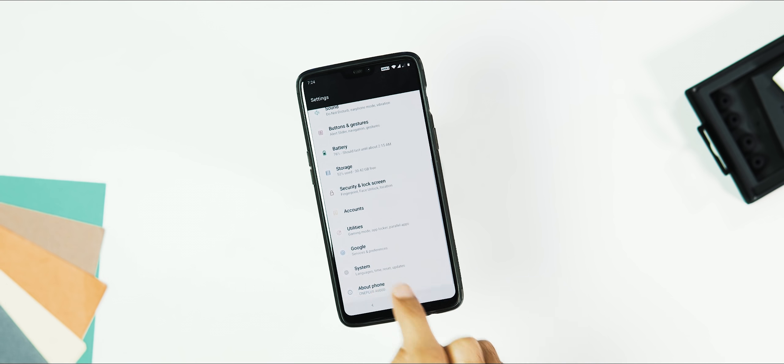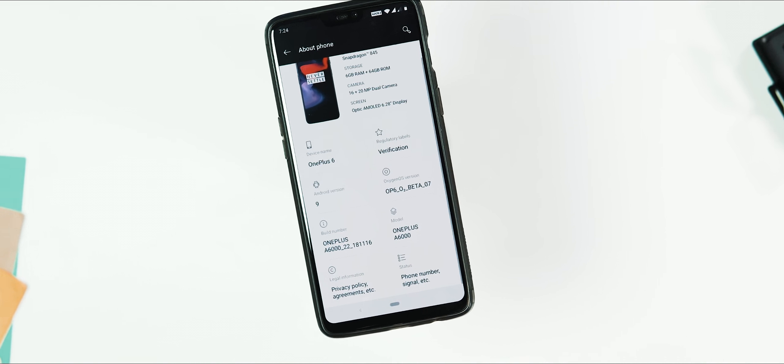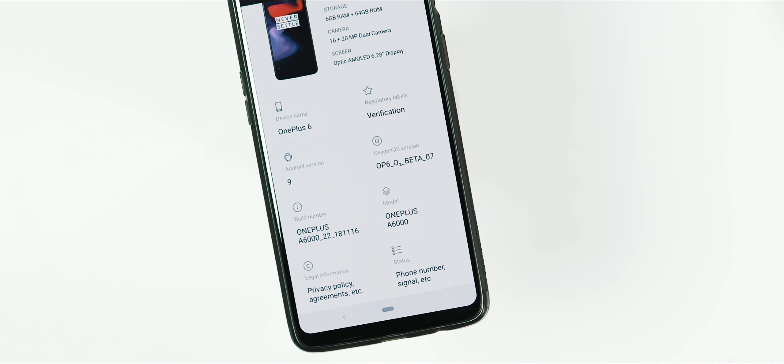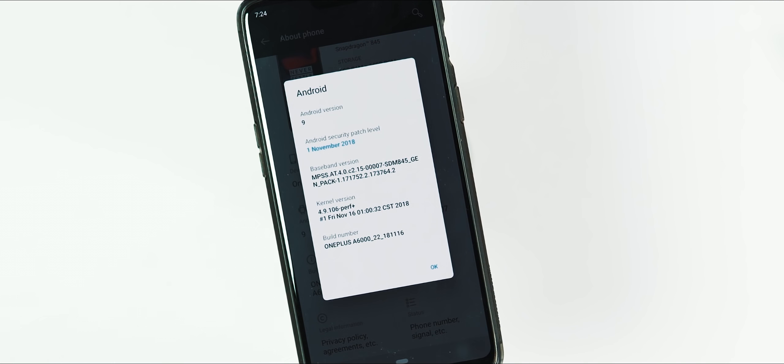First, let's check the OS details. Going to the settings, About phone. OxygenOS version is Open beta 7. Security patch level is of November 1, and the build date is November 16.